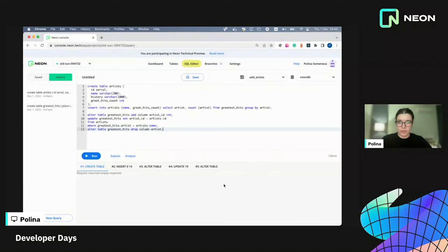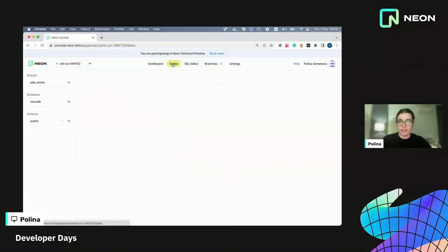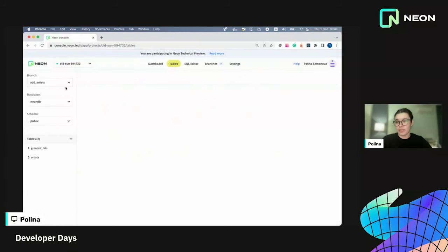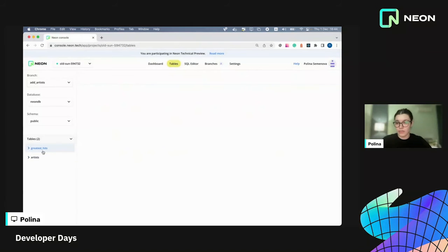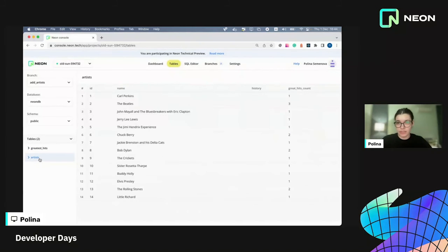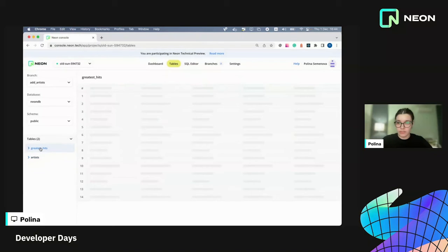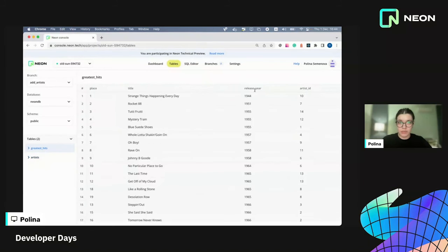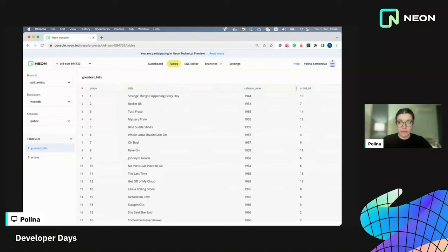It worked. Perfect. So now let's go to tables and check our changes. You can see the branch selector here as well. And now artists branch is selected. So it should have the artists table and here it is. And also in the greatest hits table, it should have artists ID instead of artists. And it's also there.